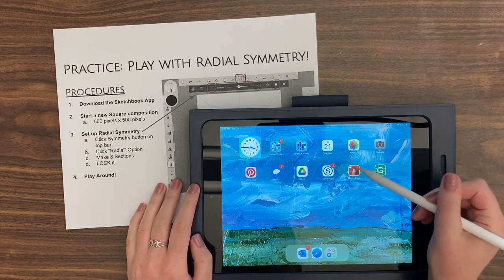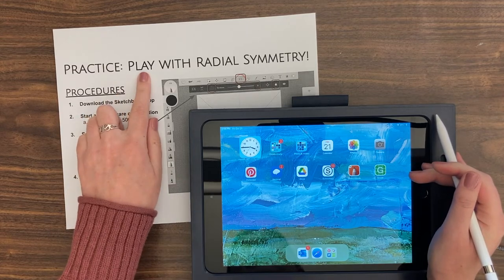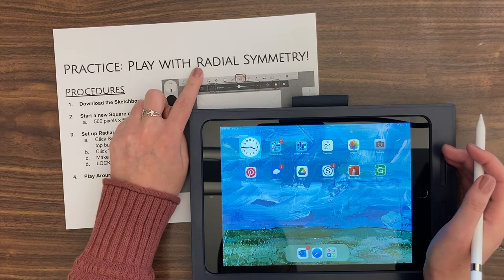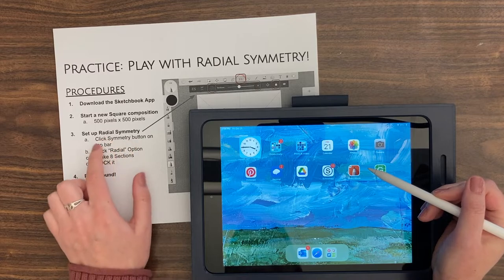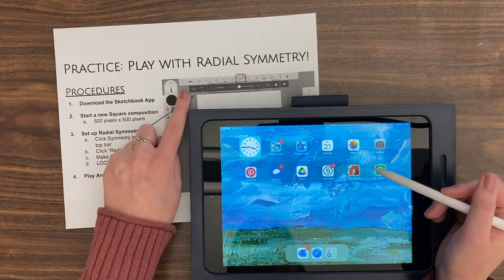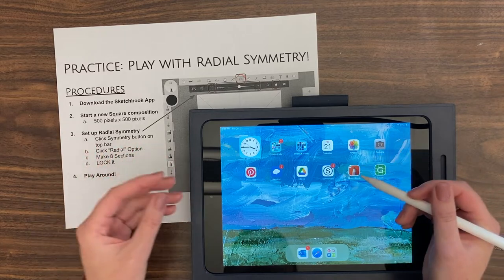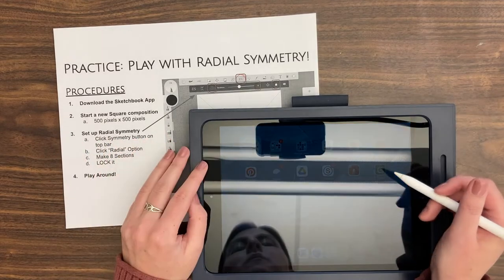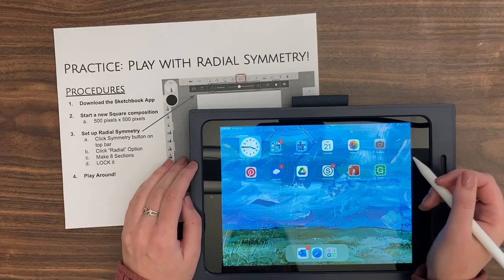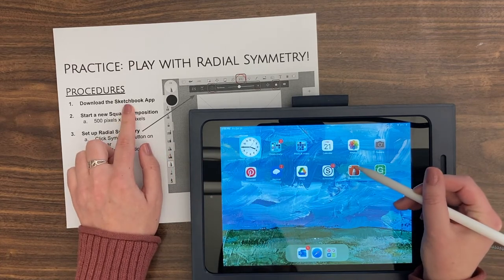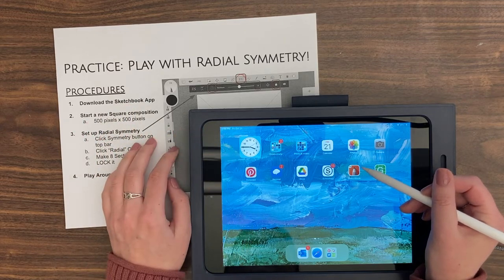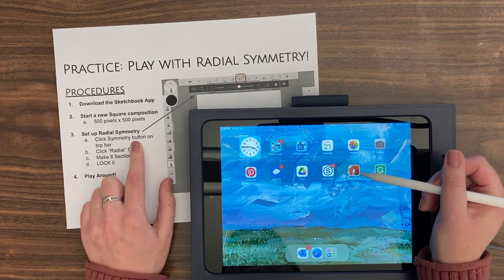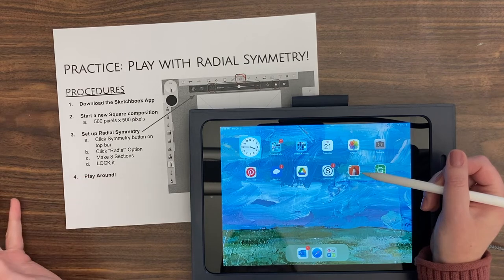Hello and welcome. In today's video we are going to be using the Sketchbook app to practice and play with something called radial symmetry, to prepare for our project that is going to use radial symmetry. We're going to use Sketchbook because we can set up radial symmetry with a few settings and then play around and see big changes in shape, line, and contrast more quickly than if we just used paper and pencil.